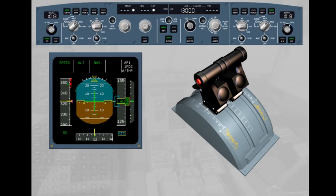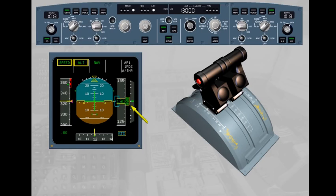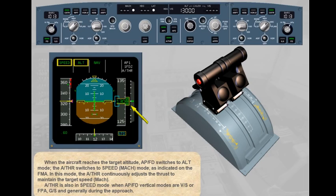When the aircraft reaches the target altitude, the autopilot flight director switches to altitude mode, and the autothrust switches to speed/Mach mode, as indicated on the FMA. In this mode, the autothrust continuously adjusts the thrust to maintain the target speed (Mach). Autothrust is also in speed mode when autopilot flight director vertical modes are vertical speed, flight path angle, glide slope, and generally during the approach.